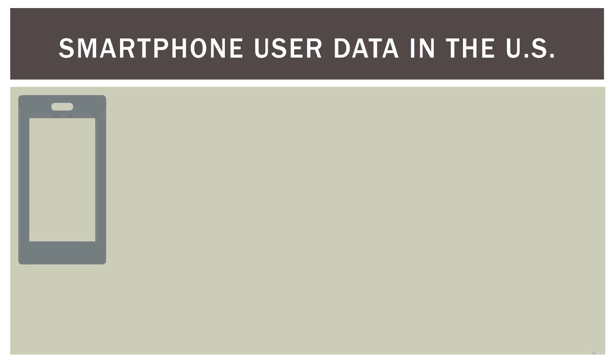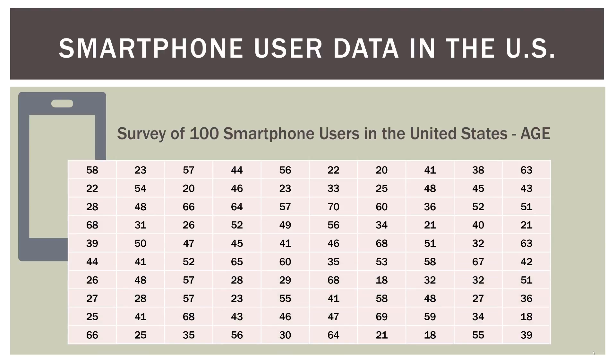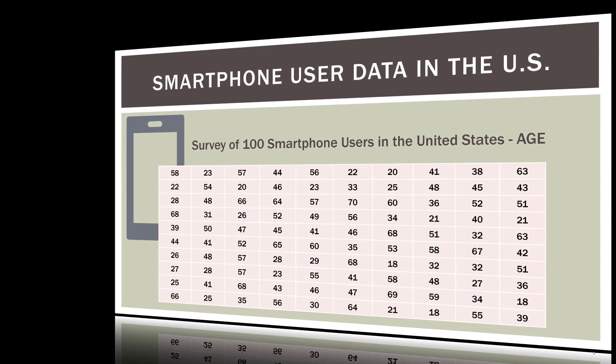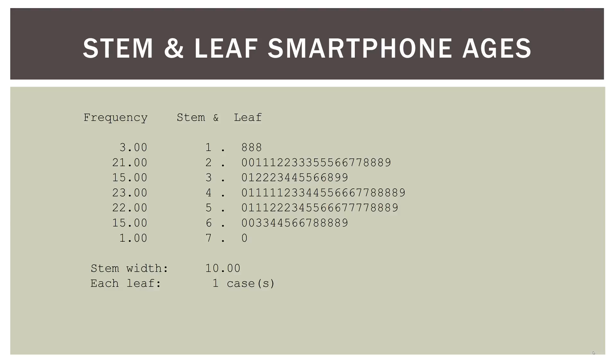So we've been using this example in the first few videos of this series. So here is our smartphone user data and their ages. So we have 100 people in our sample, and this is the age of each person that answered our survey. So what we're going to do is look at a stem and leaf of this data. So here is what that looks like. And in this case, I used SPSS. It doesn't matter what you use. You can use Minitab, you could use something else. You could probably use Excel to create a stem and leaf. But usually stats software packages are much better at doing these than, say, Excel. Excel does not have a built-in stem and leaf functionality. So let's go ahead and look at what we have.